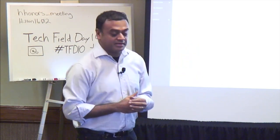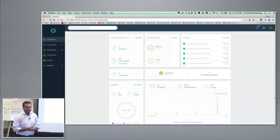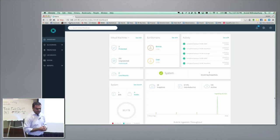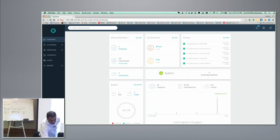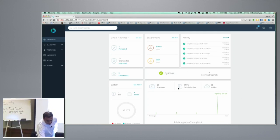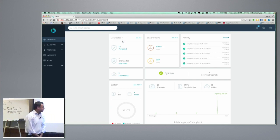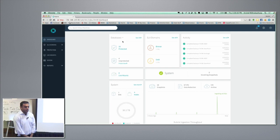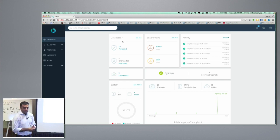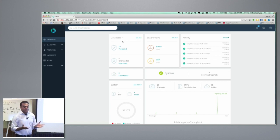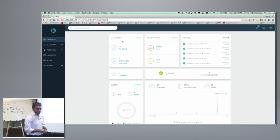This is the interface that we all know and love — Chris just presented that. We have a Rubrik connector service running on all the physical hosts that you want to protect, and we are now able to provide a list of databases that have been protected and those that have not yet been protected. It follows pretty much the same workflow you're familiar with for virtual machines.